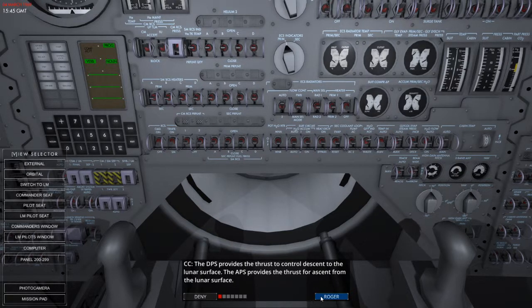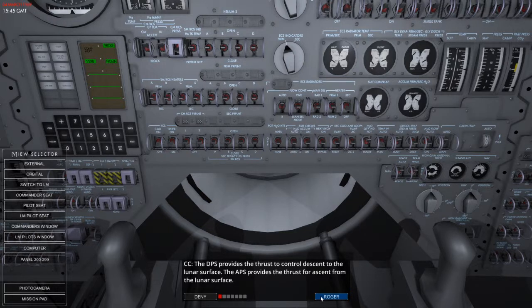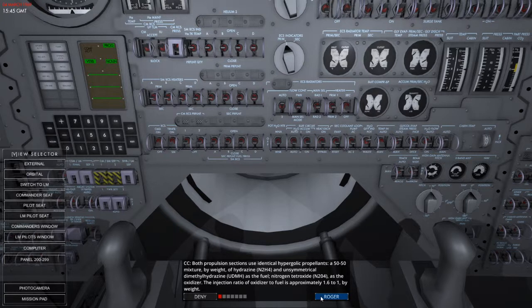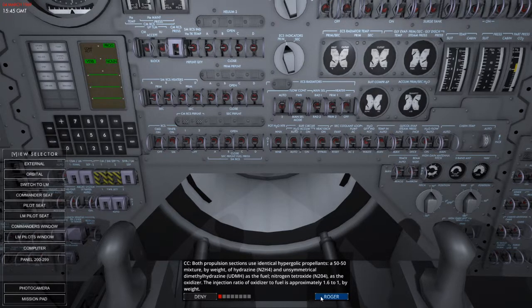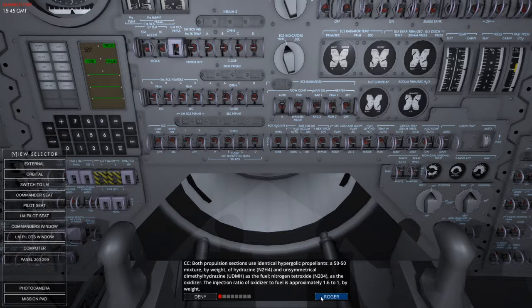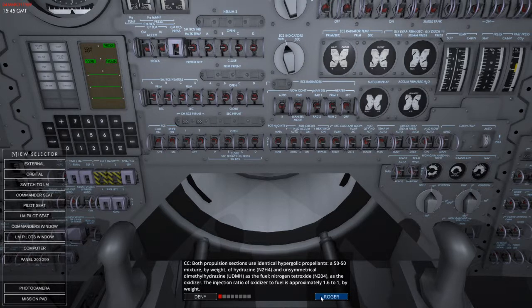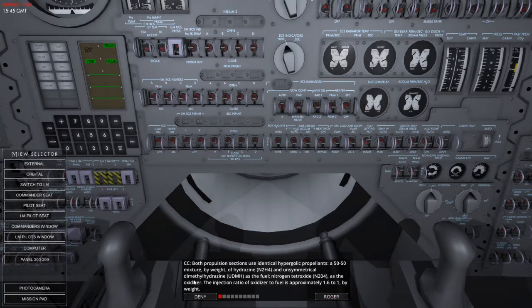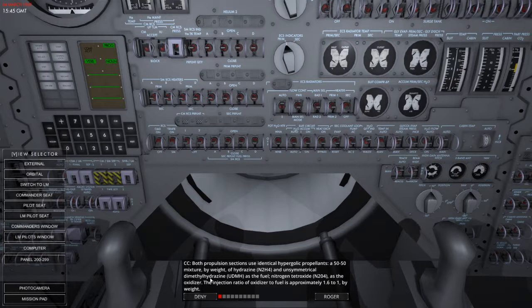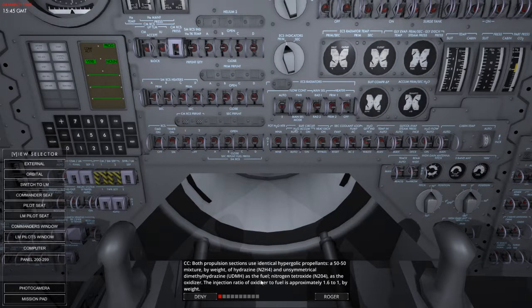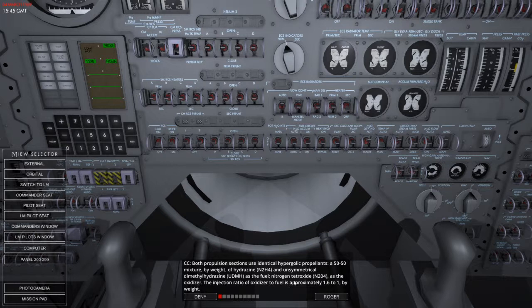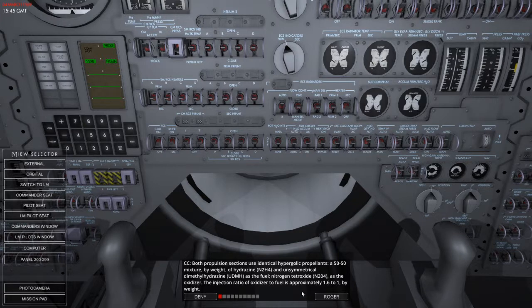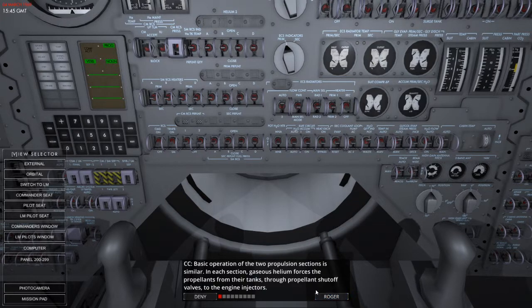The DPS provides the thrust to control descent to the lunar surface and the APS provides the thrust to ascend from the lunar surface. So both propulsion sections use the identical hypergolic propellant, a 50-50 mixture by weight, the hydrazine N2H4 and unsymmetrical dimethylhydrazine. So UDMH as the fuel. Nitrogen tetroxide N2O4 as the oxidizer. The injection ratio of the oxidizer to fuel is approximately 1.6 to 1 by weight.